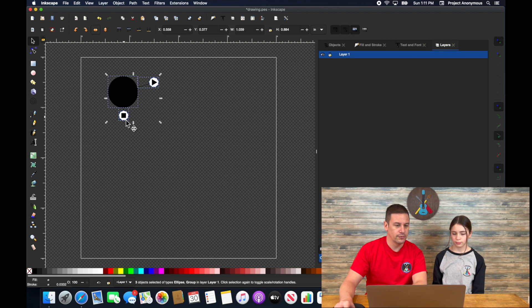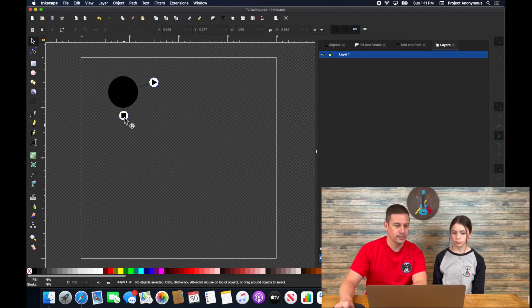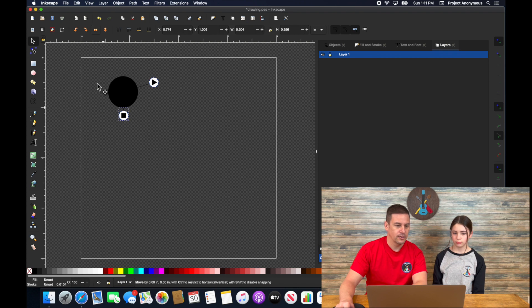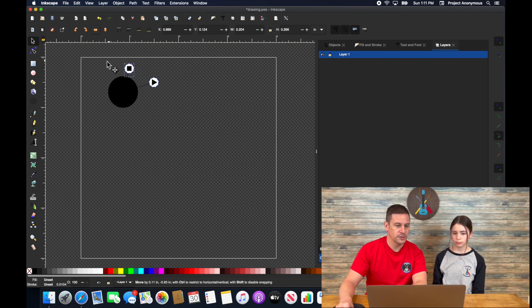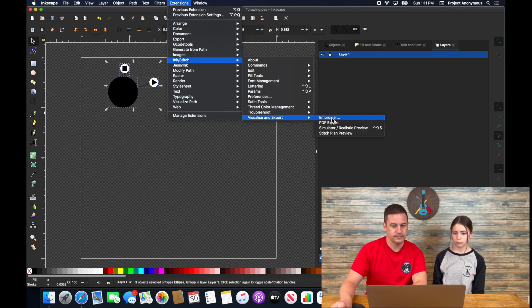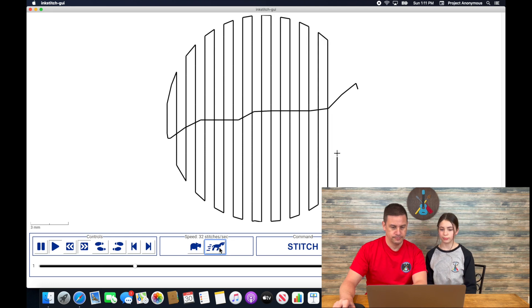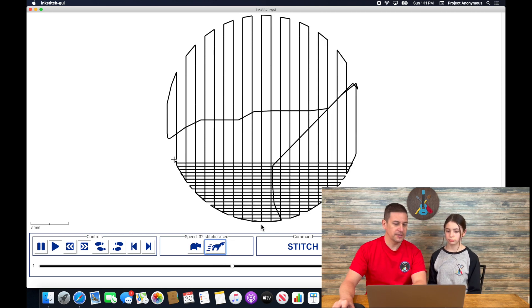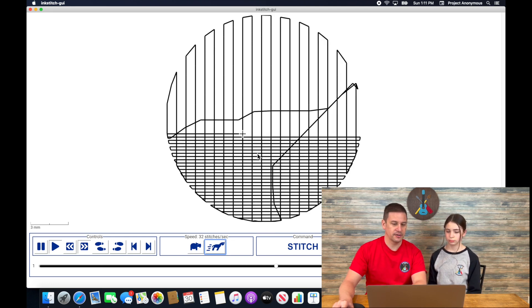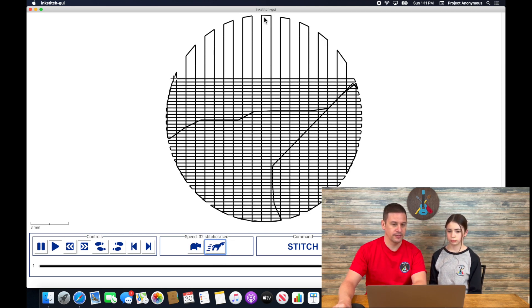Conversely, we can move this stopping position all the way to the top. We can have the fill start from the bottom and work its way up. So now you can see it starts at the bottom and it's going to work all the way to the top.